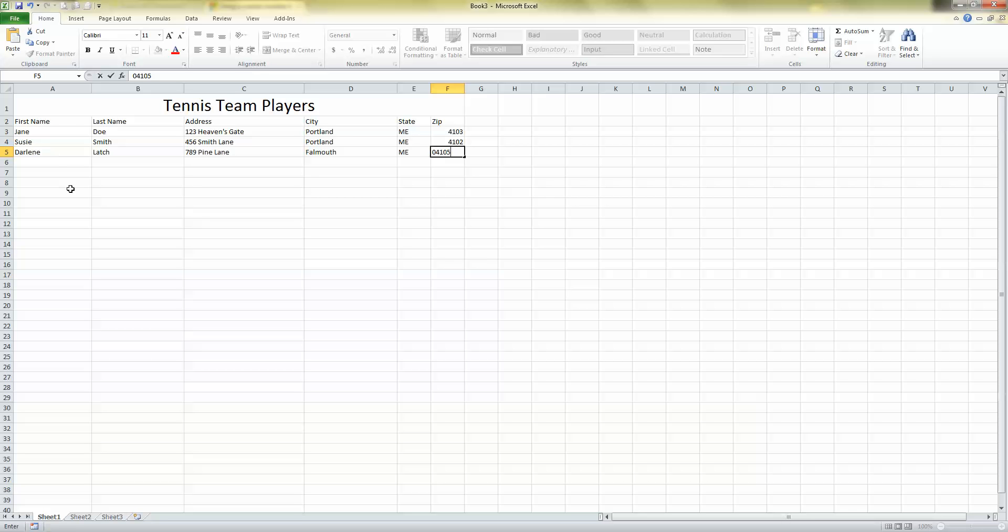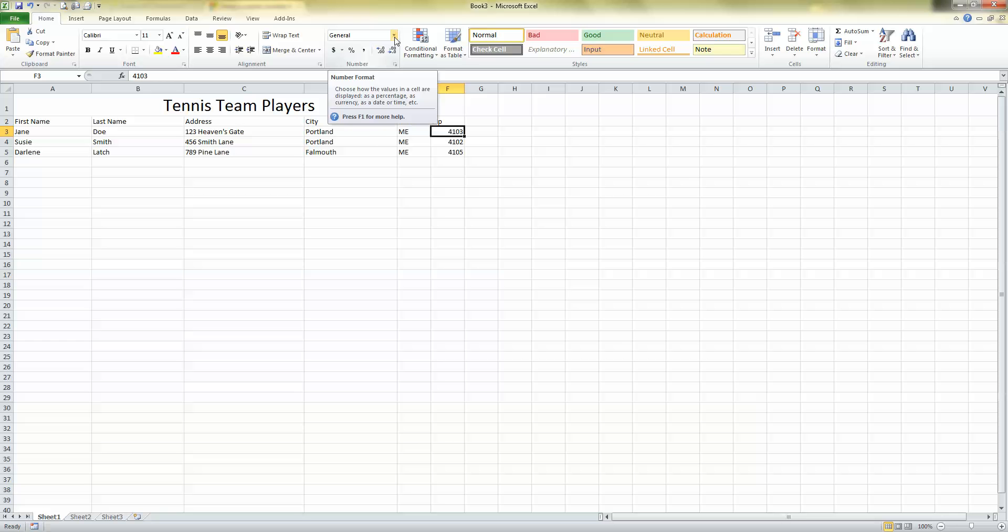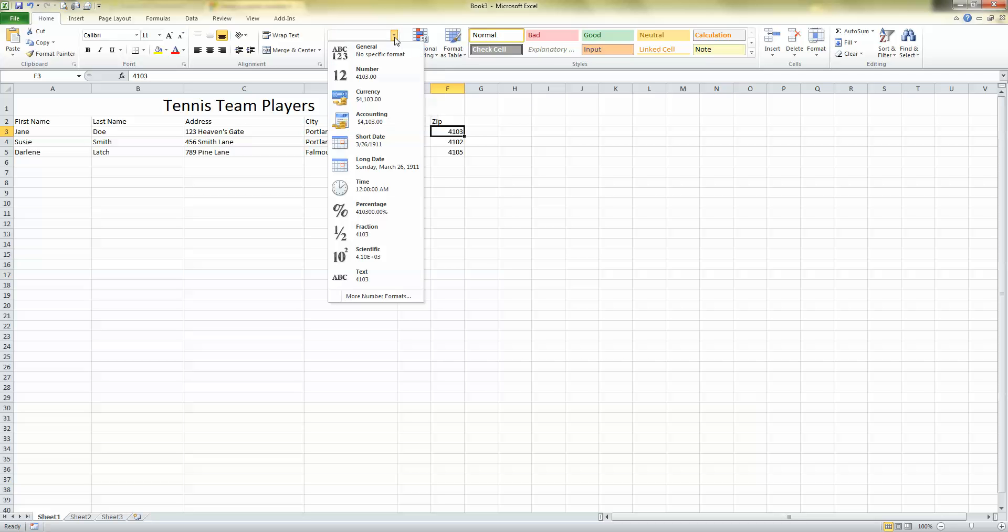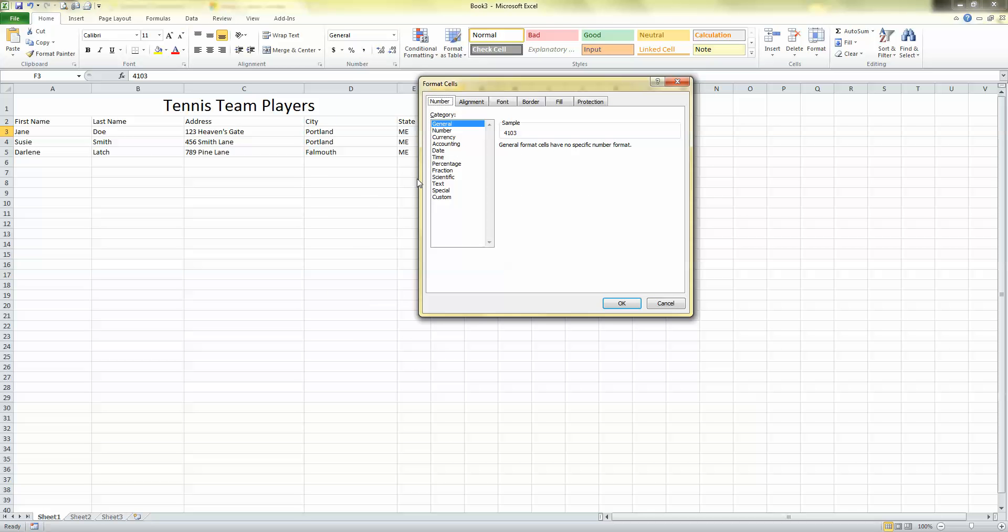Okay, I have a few issues here. First of all, notice that my zip codes all say 4103, even though you saw me type 04103. I bet some of you have come across this a lot. So, here's what I'm going to do. I'm going to click on 4103, just the top one. Up here in the number section, I'm going to click the arrow next to where it says General. I'm going to go all the way to the bottom of this list and click More Number Formats.